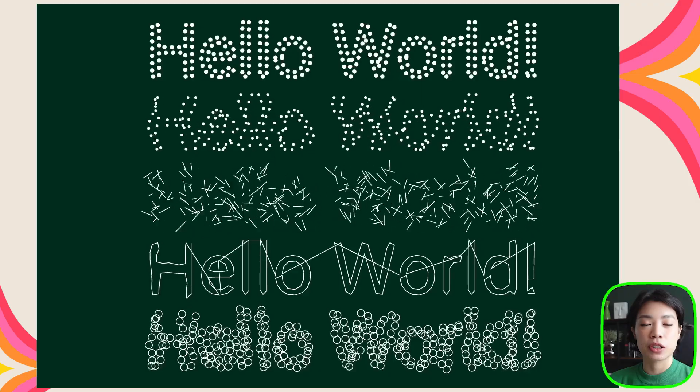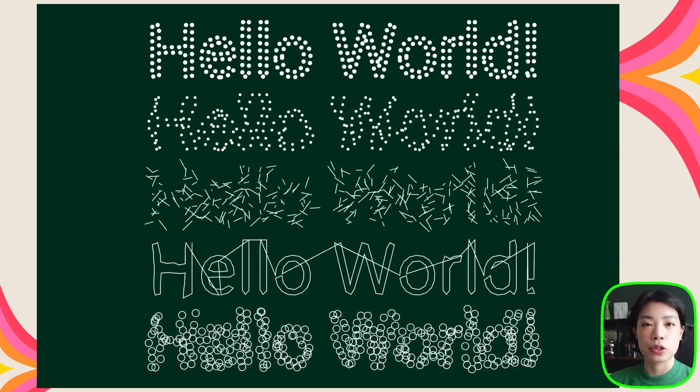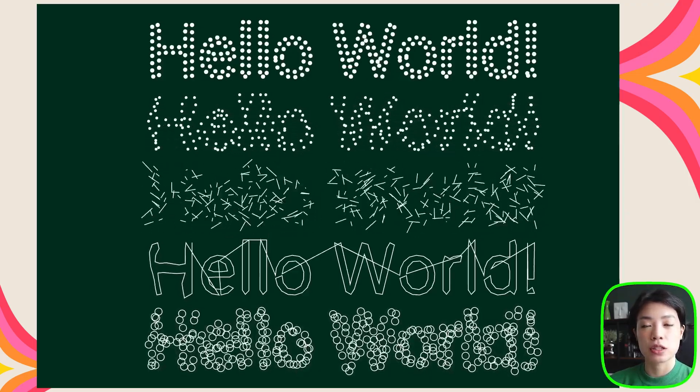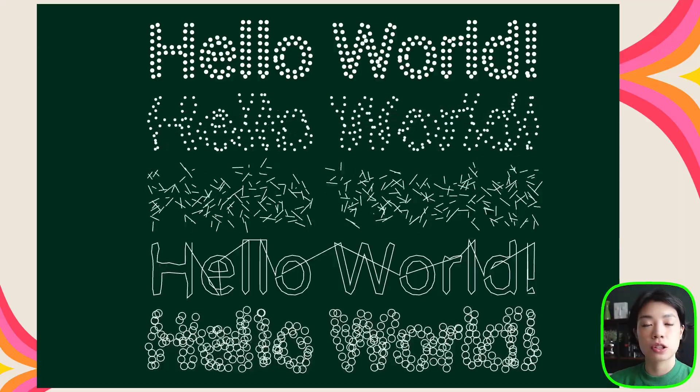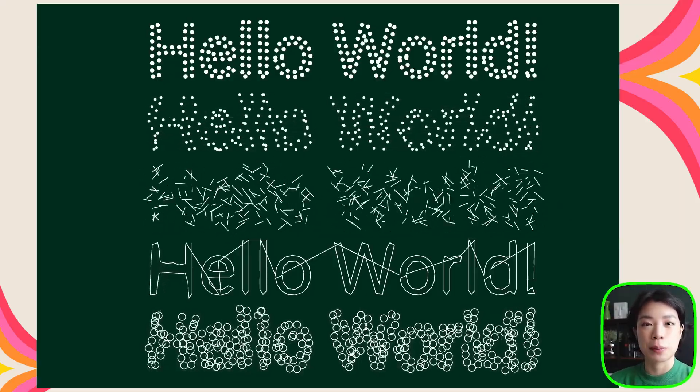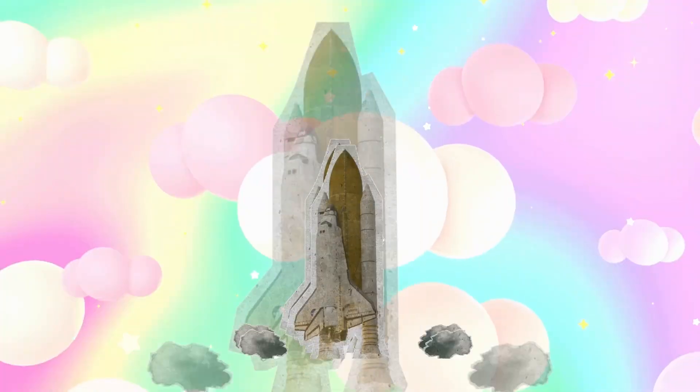Welcome to another coding tutorial. In today's video, I'm going to show you how we can use the function textToPoints to create interesting typography.